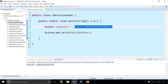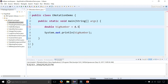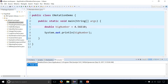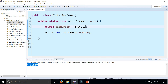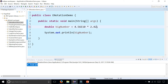You can even assign numbers directly in e-notation by writing 4.56e10, and it'll print it out exactly the way that you wrote it. You can also multiply this by 2.42e2 and see what that does.